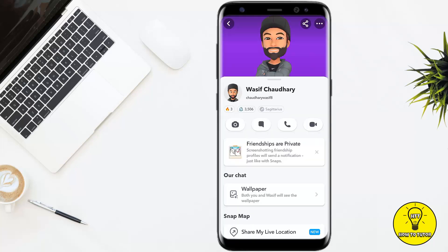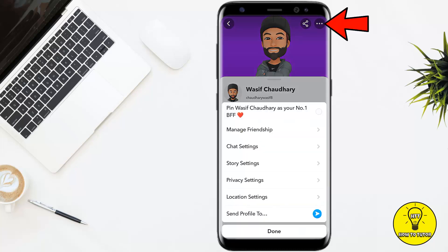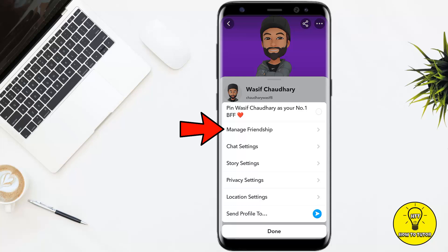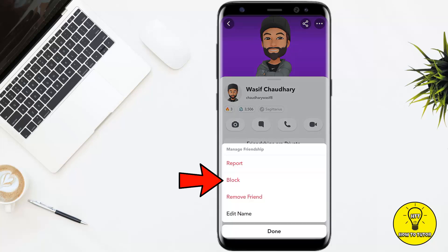If I want to block this person, I'll simply tap on that, then tap on his name. In order to block this person, I'll tap on the three little dots at the top right corner of the screen. It will give you a couple of options — simply tap on where it says 'Manage Friendship,' and then tap on 'Block.' Once you tap on Block, the person will be blocked from Snapchat.